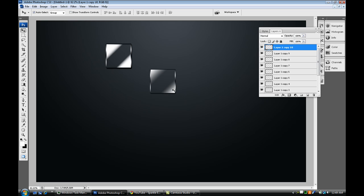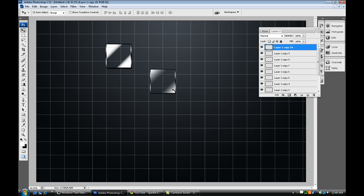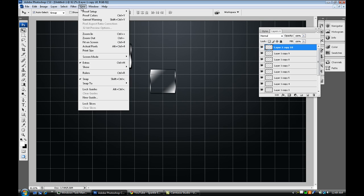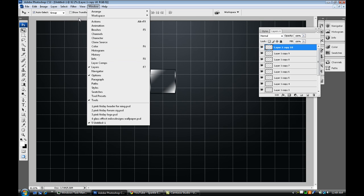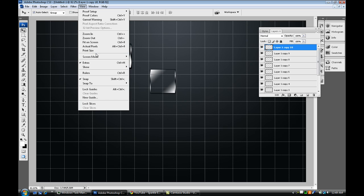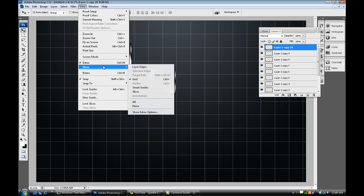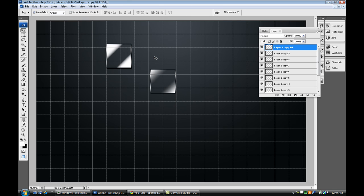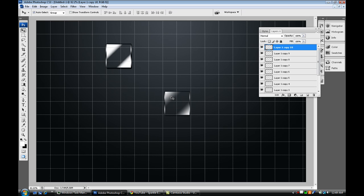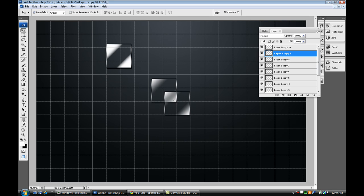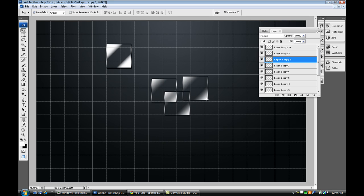And what you can do is just press ctrl and hit the quotation, or just go up to view, show, and grid, right there. And what you can do from there is kind of line up your grid. So no matter what size wallpaper you have, you can kind of line it up like that. And what you want to do is make sure it's at the corners. You can do it at the corners like that, or however you want to do it is fine.